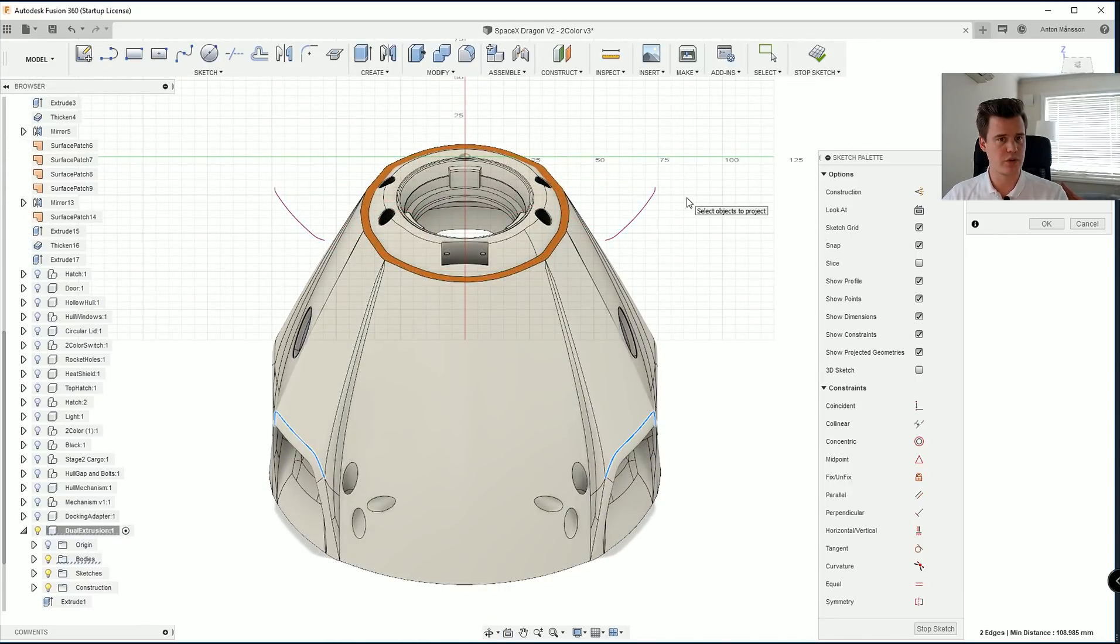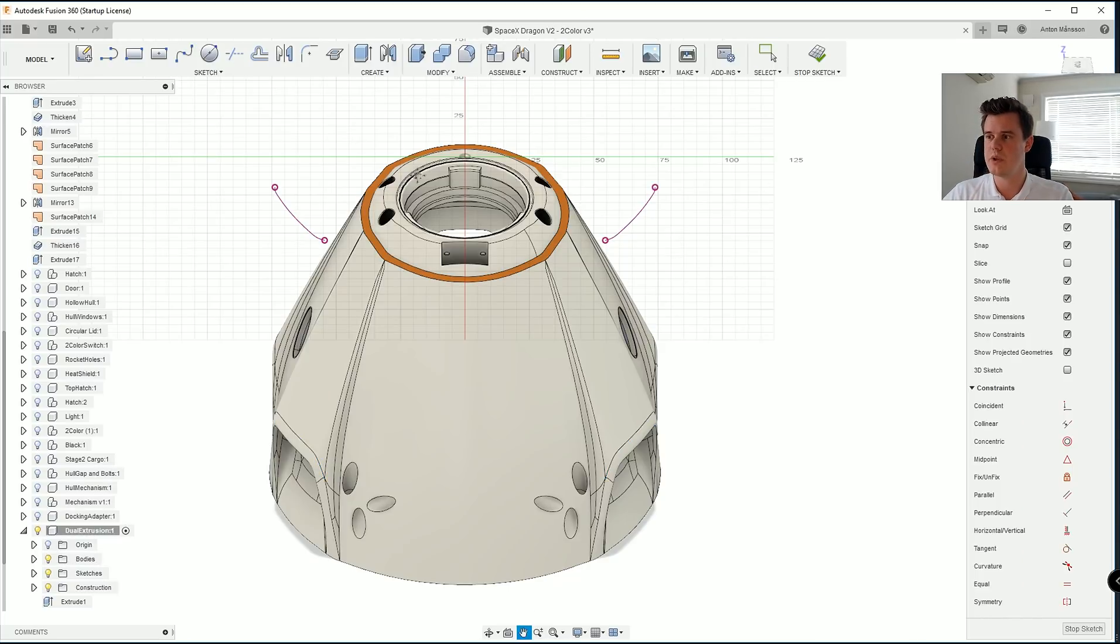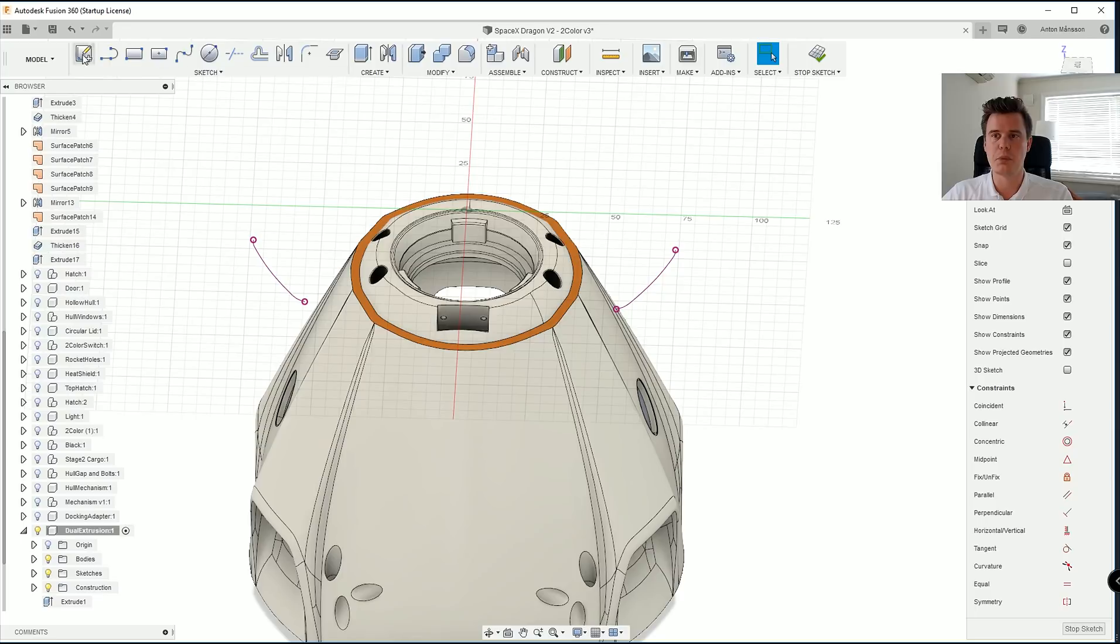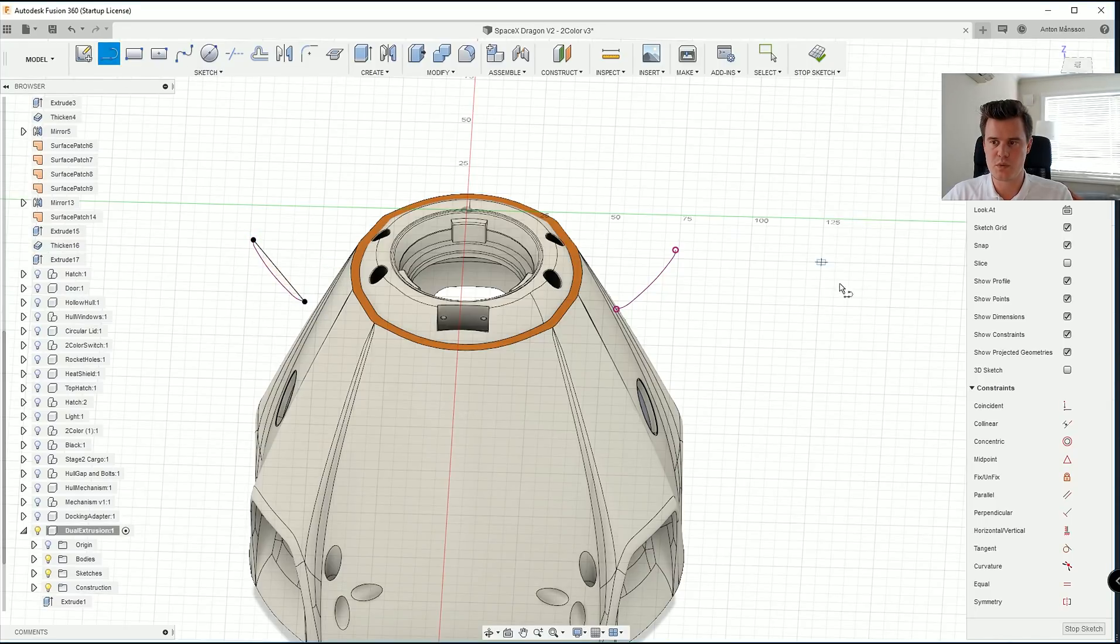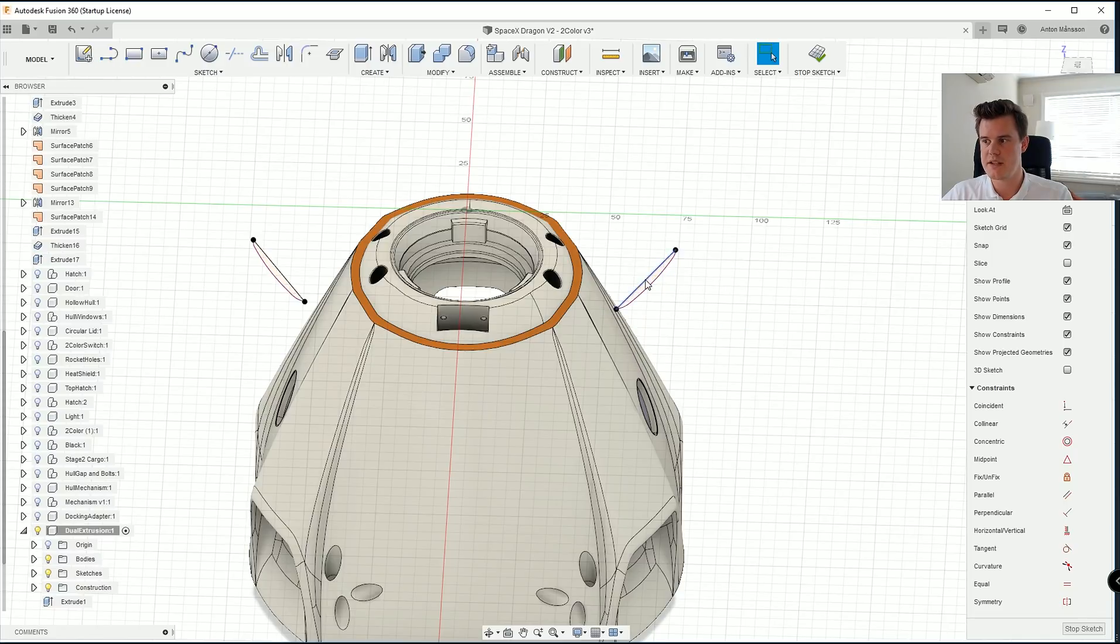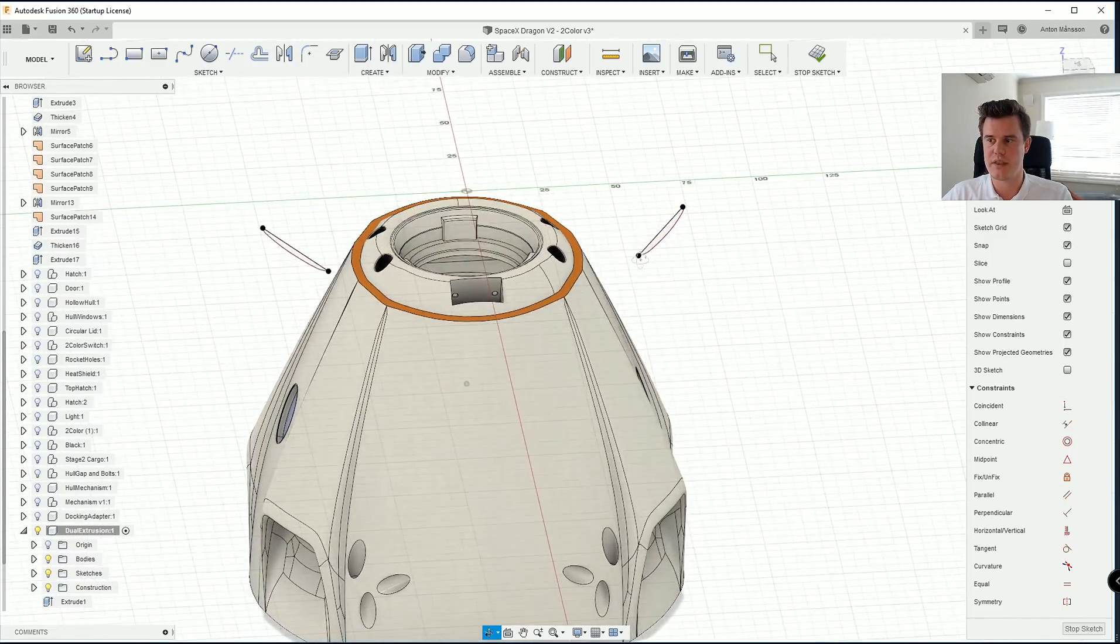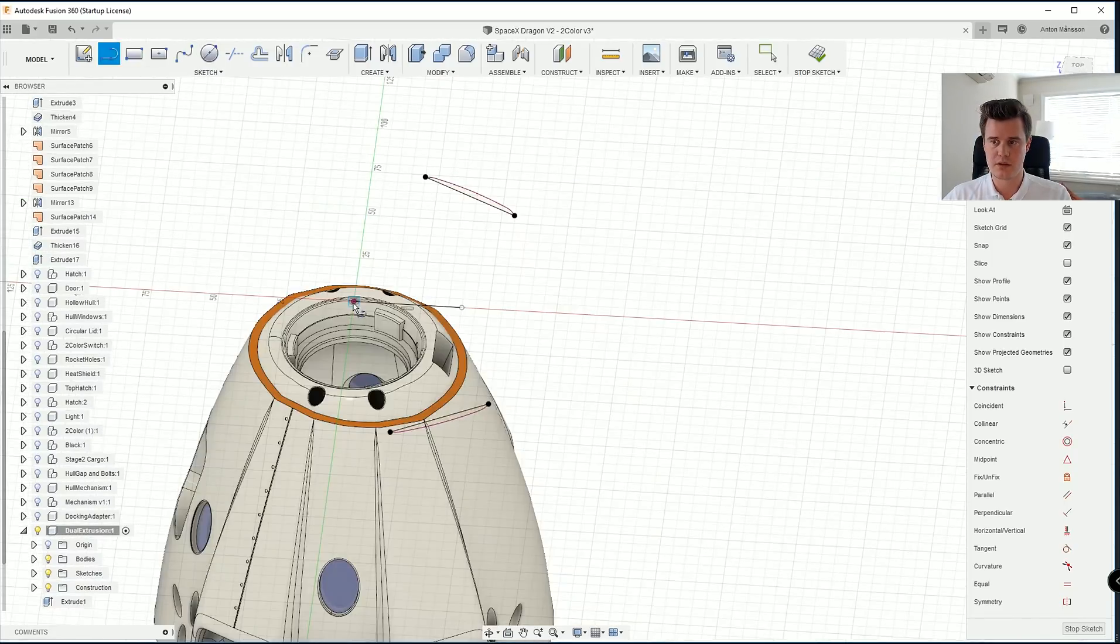We can project this line here for example. We can also go ahead and project this one. Just make sure that we have two copies in case something is rotated.